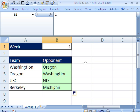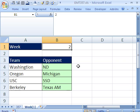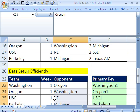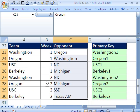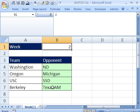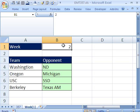The test will be: if we put a 2 in the week number cell, is it going to update? And sure enough, it does. I click over to the data sheet to verify — Week 2, we have Washington with Notre Dame, Michigan, SSD, Texas AM, and NM. Sure enough, that's what we have. With 1 or 2 — and obviously if we had up to 16 weeks, that would be just fine.